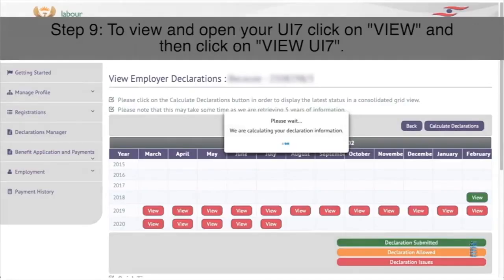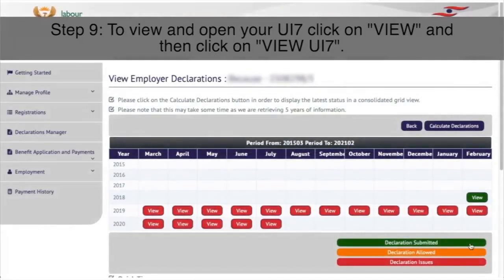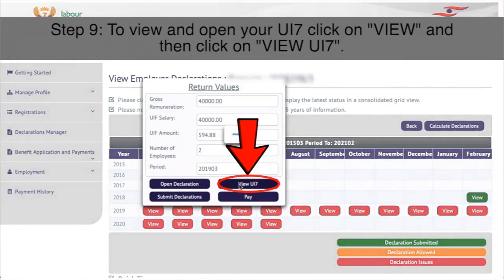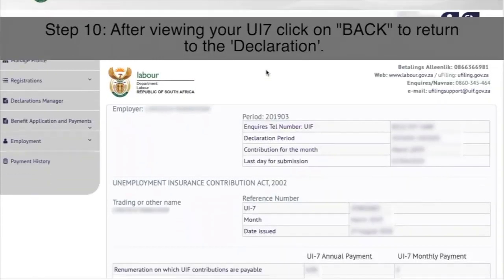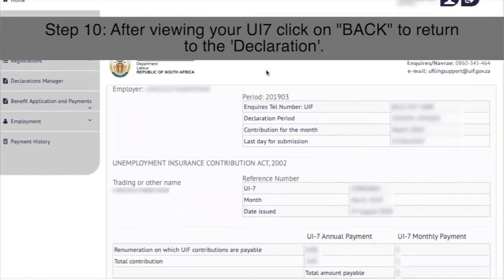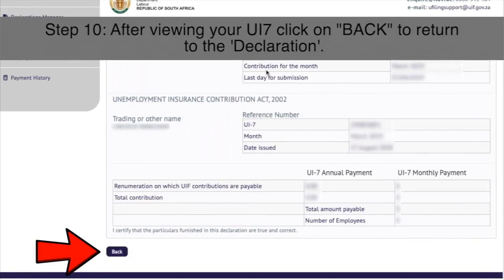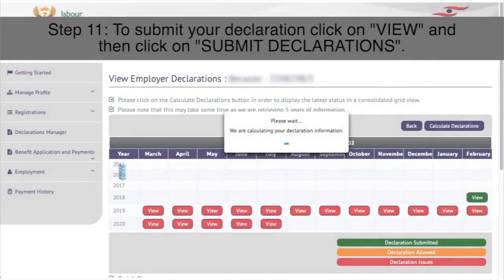Step 9: To view and open your UI7, click on view and then click on view UI7 in the return values pop-up. Step 10: After viewing your UI7, click on back to return to the declaration.